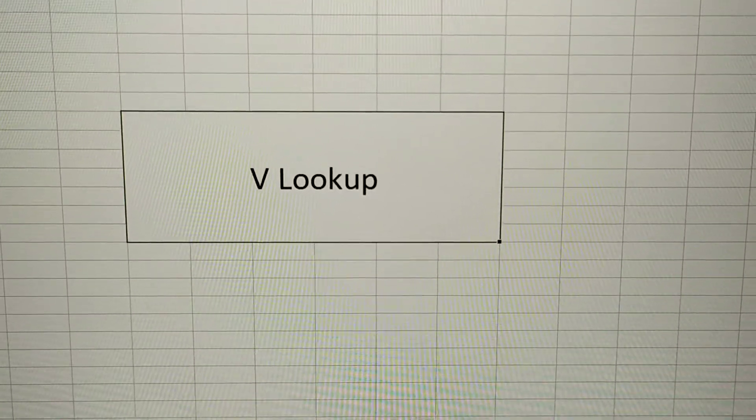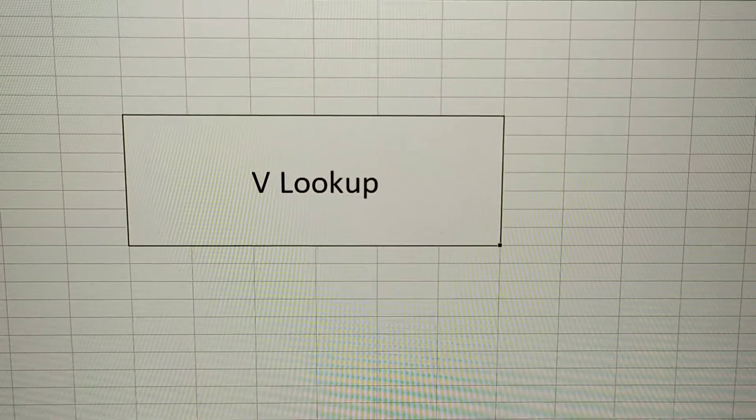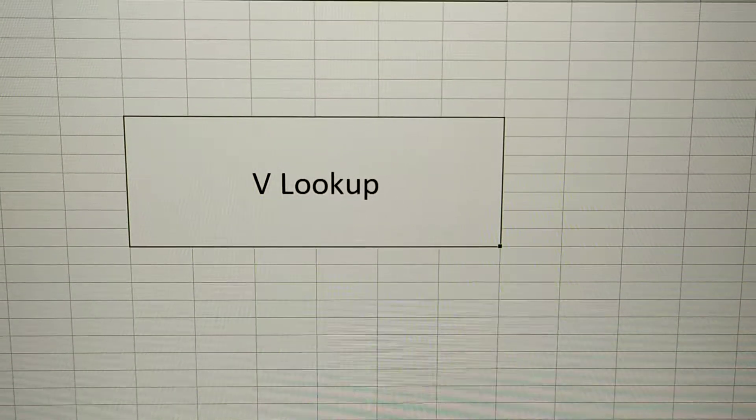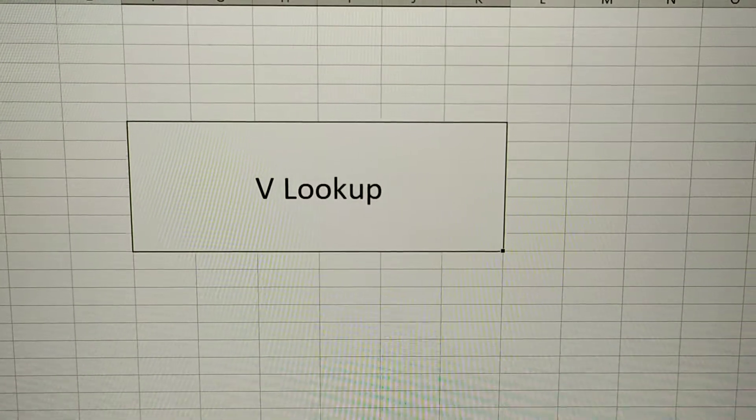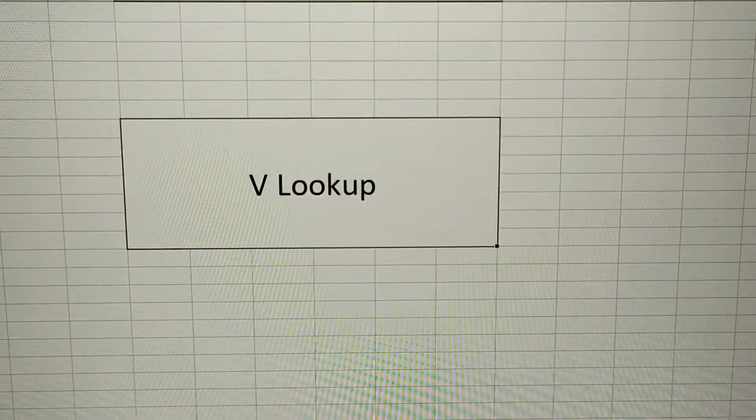Hi, greetings to all. Today let us have a lesson on how to create a simple VLOOKUP in Excel.